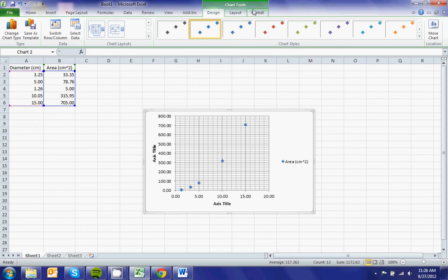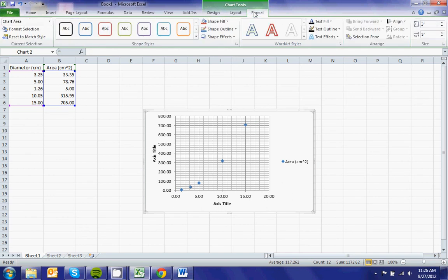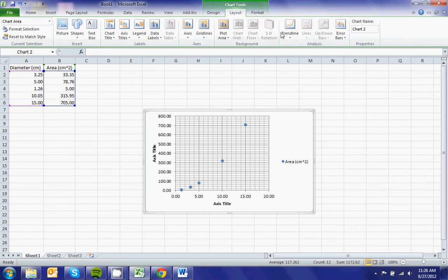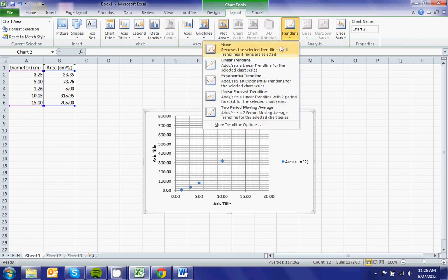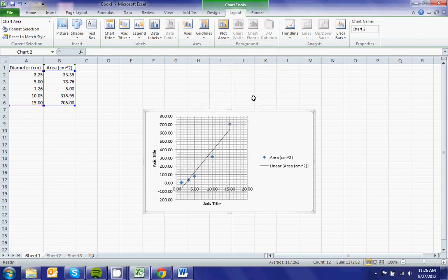You can go into format or to layout. You can try a linear trendline. Doesn't fit very well.